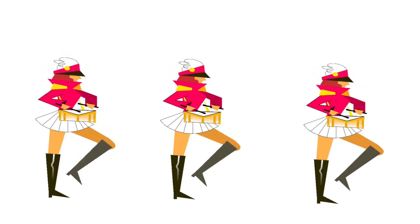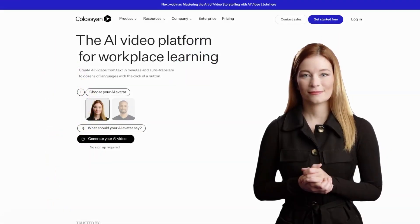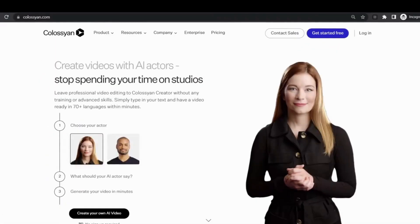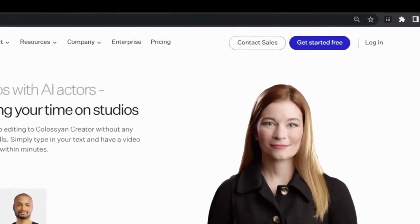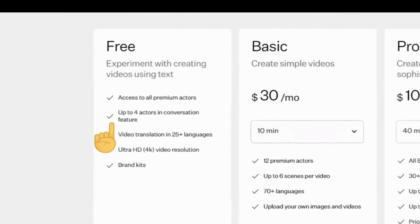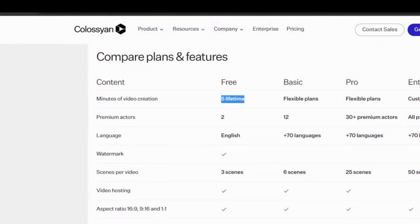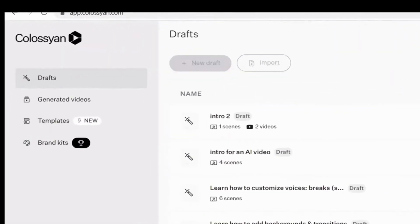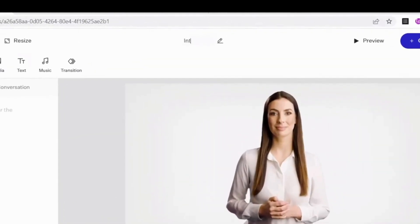Drum roll please. Let me show you how to do it real quick. Click on the link in the description below to get to Colossian.com and then click 'Get Started Now'. You can do this even on the trial account for free, but you are limited to only five minutes to try the tool.